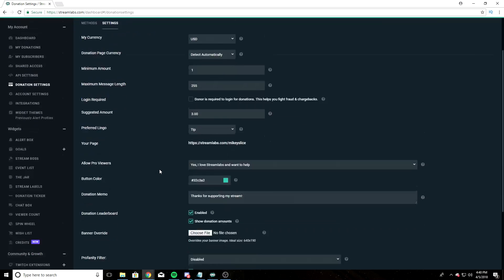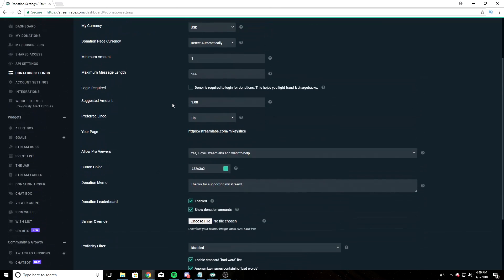Suggested amount, $3. I had this set to $5 for a while. I'm testing out $3. What do you use? Let me know how it works for you in the comments below.